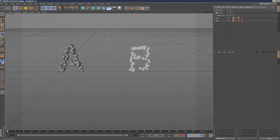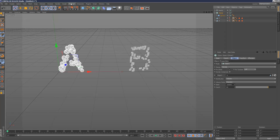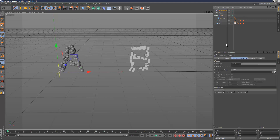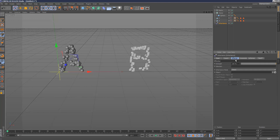Make the B invisible, then go back to the Cloner — now we're ready to add the effector. Go to MoGraph Effector and choose the Inheritance Effector. Move it down the stack. Under the effector settings, go to Object and that's where we assign our Matrix, since the matrix has all the B positions — just drag and drop it in.